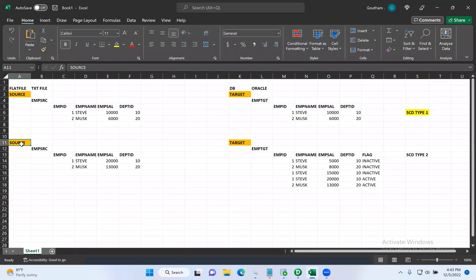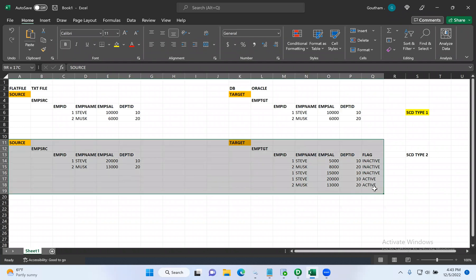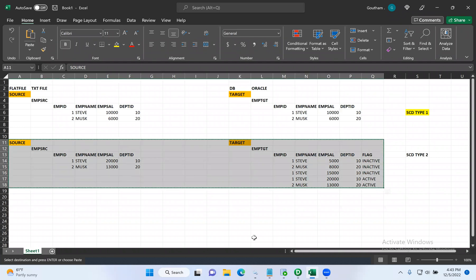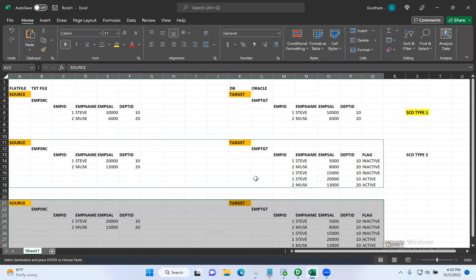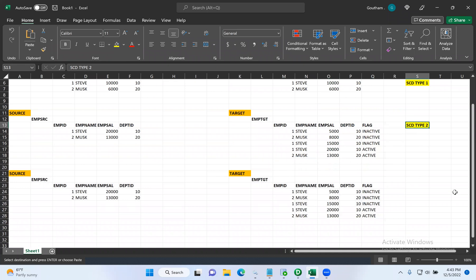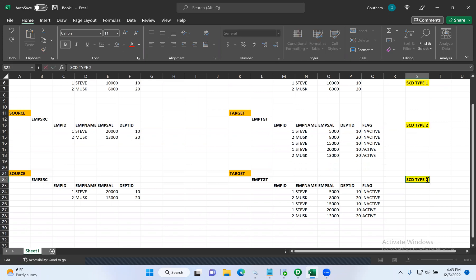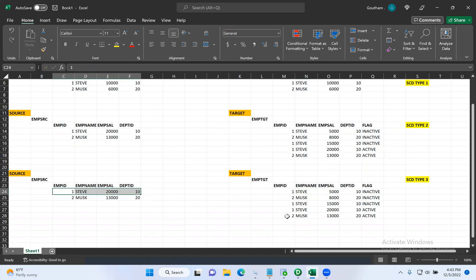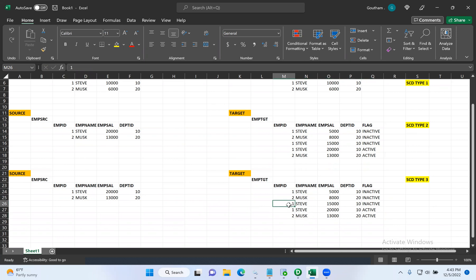Let's take the same example with the same data for SCD type three. The current version of the record will be there, and one previous version of the record will also be there. What is the previous version of Steve's record? $15,000. And the earlier record — the $5,000 record — will not be present in the target table, only one previous version. That's why only the current and one previous version will be maintained.